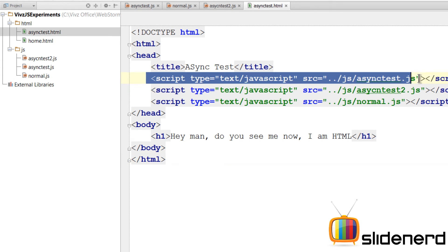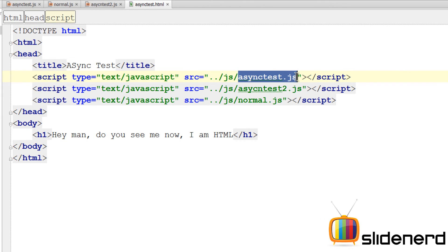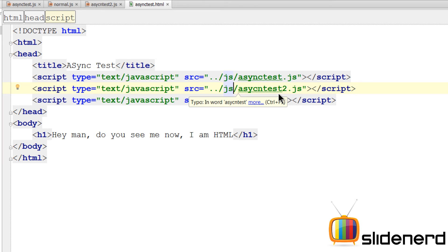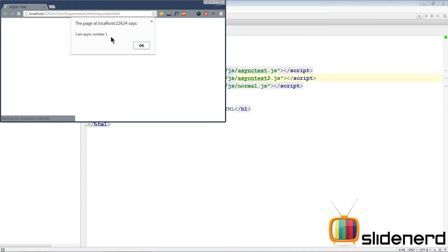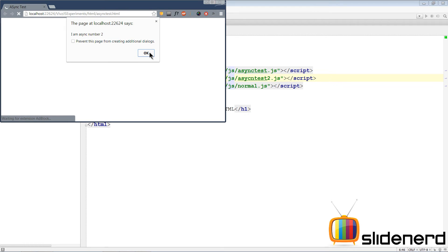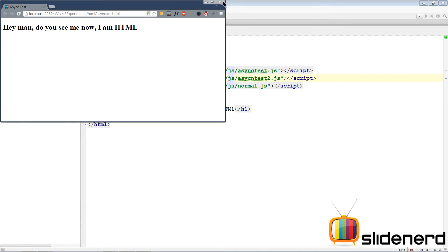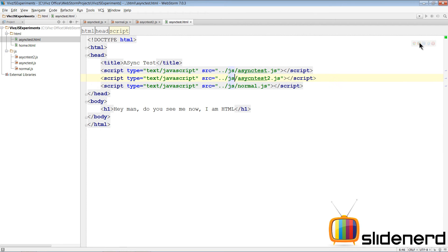This is the normal script setup, which means the first script tag will be encountered, asyncTest.js will be downloaded and run, then the second script tag is encountered and so on. If you run this in Chrome, it says 'I'm async number one' — click OK — 'I'm async number two' — click OK — 'I'm normal' — click OK — and then you see the HTML saying 'Hey man, do you see me now?' Clearly, unless those scripts are executed, the user is not going to see any HTML, which means the page is blank — not a good experience.